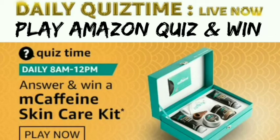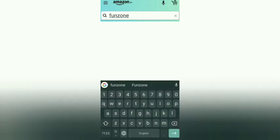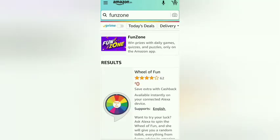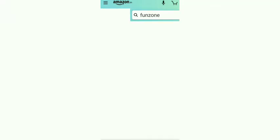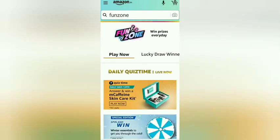Hi friends, welcome to the Amazon Daily Quiz Time solving video. Using the Amazon app, you can participate in the game. First, search for FunZone from the Amazon app, then click on FunZone, and you can select your game: Daily Quiz Time.